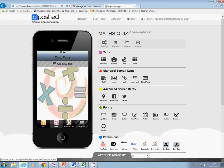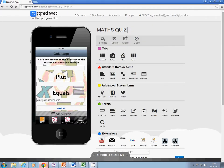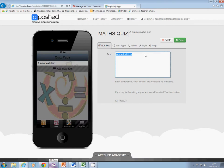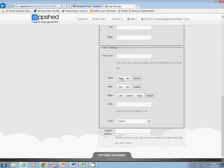Underneath here I want a text item and the text I want is: 'Write the answer to the question in the answer button and click on next.' Then click straight onto style — I want it to be bold, centered, and size 16.